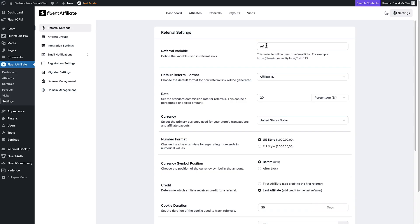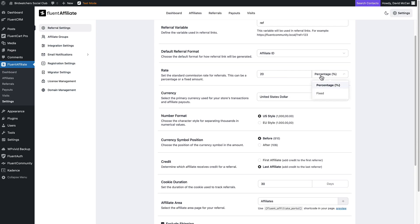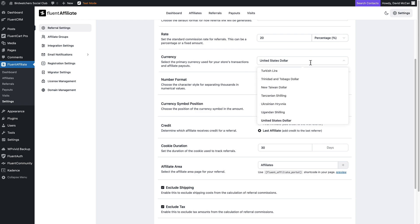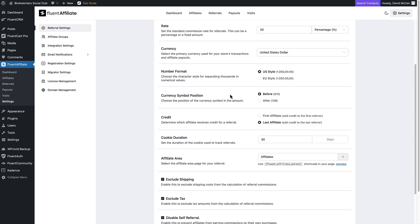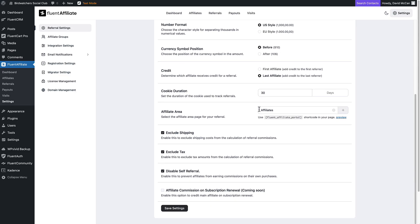On the first settings page, you set the term or variable used in the URL for the affiliate ID — here it's set to 'ref'. You can have that variable be the ID or the WordPress username. You can set a percentage rate or a fixed flat rate, set the currency with lots of options, the number format, and the currency symbol position. You also configure whether a sale is attributed to the first or last cookie, and the duration for the cookie. Then you set up a portal page so affiliates can see their information and sign up by adding a shortcode.